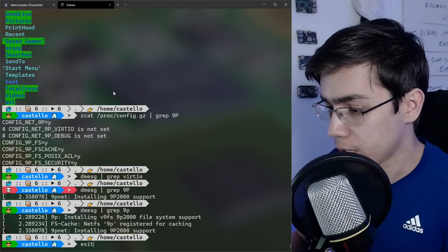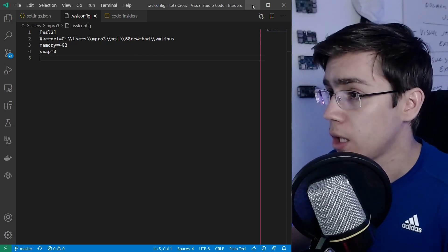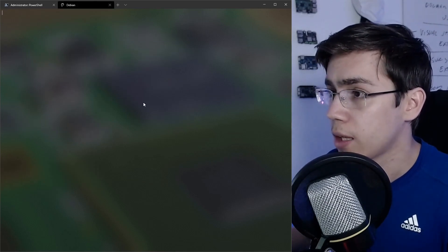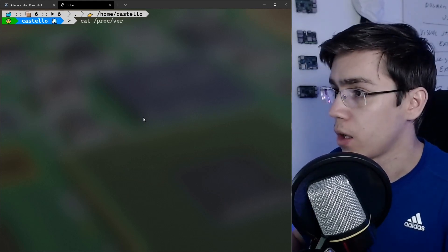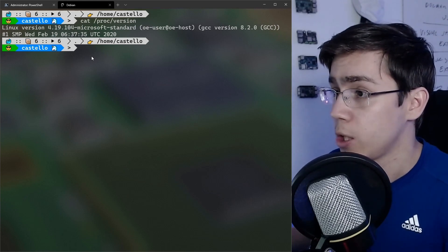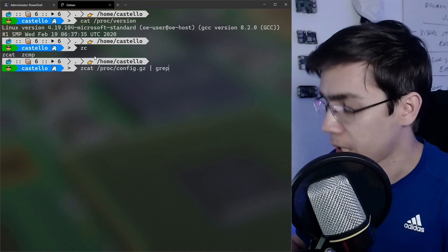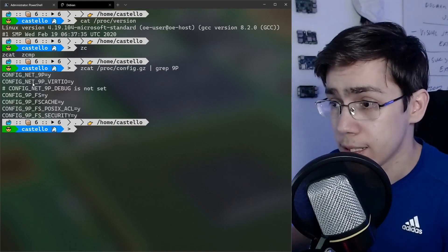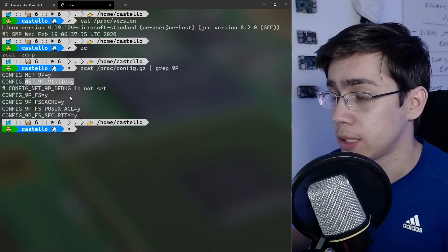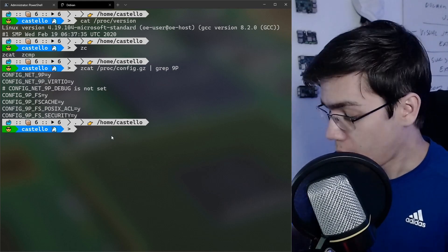Another thing I want to show: I'll comment out my custom kernel in .wslconfig, shut down WSL, and call Debian again to reload the default Microsoft kernel. So with this default kernel, if we check /proc/config.gz and grep for 9p, you can see CONFIG_NET_9P_VIRTIO is enabled. So on future or upcoming WSL updates, I think this configuration will be needed.